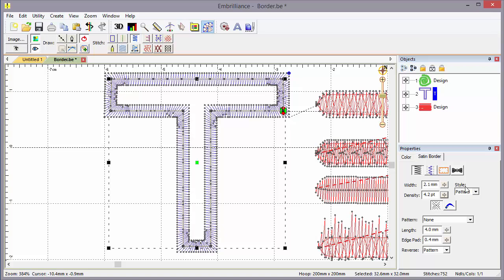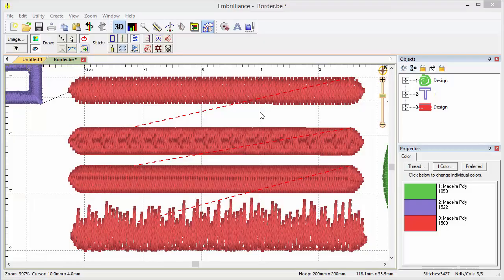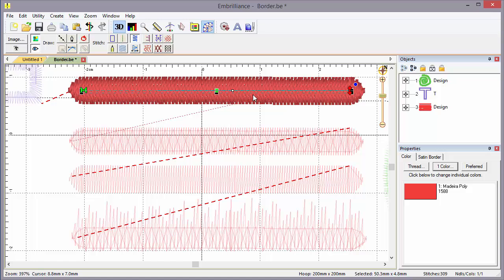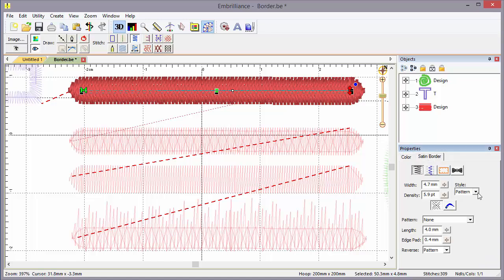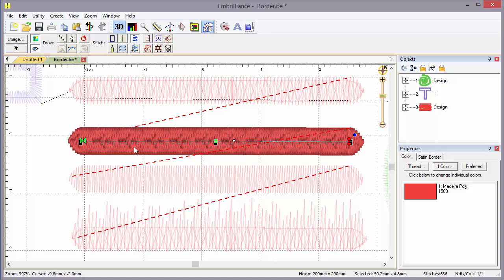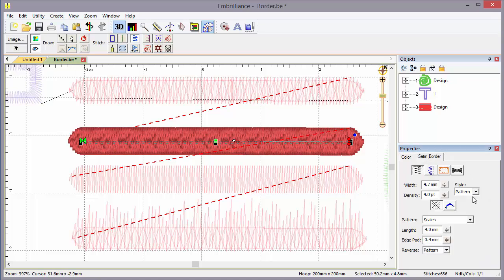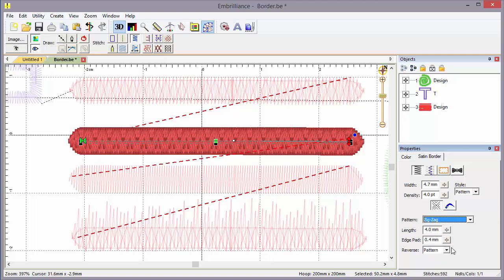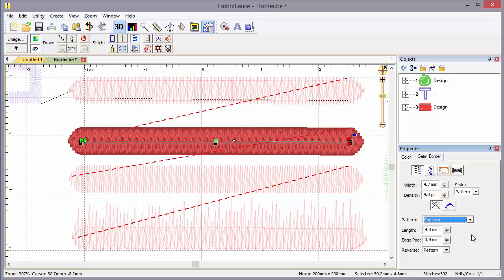Now here we have a control for style. Style lets us choose pattern, split, and feather. To illustrate those, I've created some objects for us. The objects I've made here are basically line objects with different styles associated. This object is a satin border with a pattern with no pattern applied, that is to say, it's a normal satin stitch. This object has a pattern applied, the scales pattern. We can choose different patterns as we go. As we change the pattern, you'll see the decoration on the top stitch changes. Those are just texture effects for where the needle lands, creating a texture in the pattern.